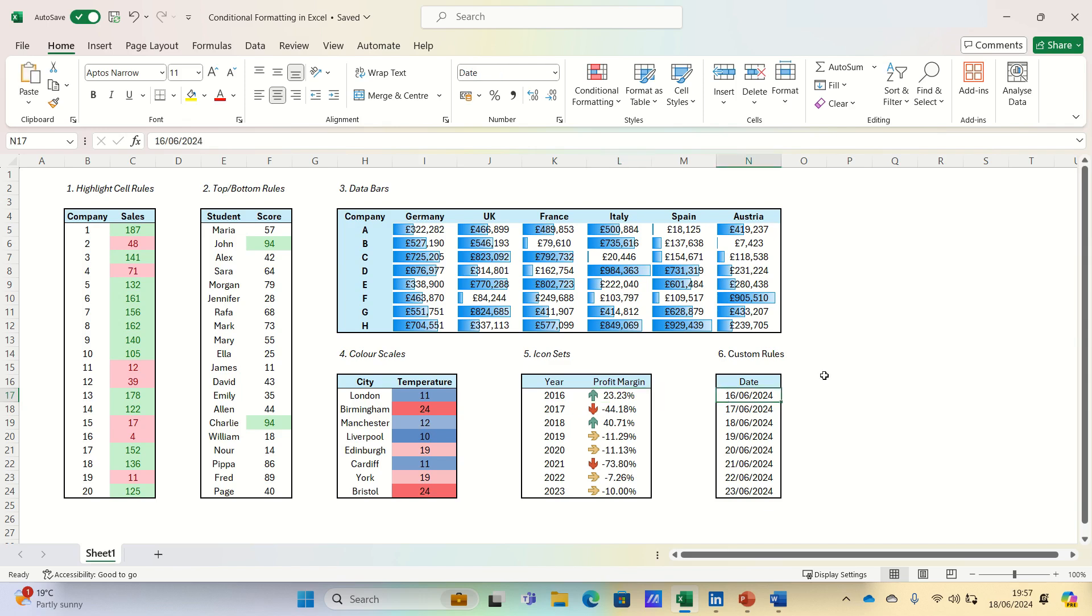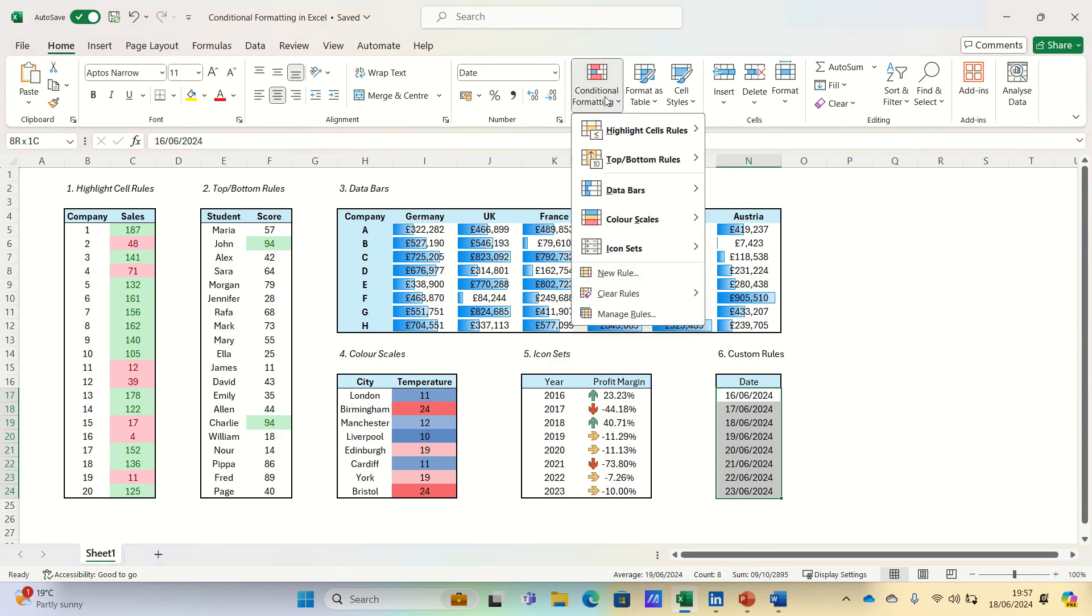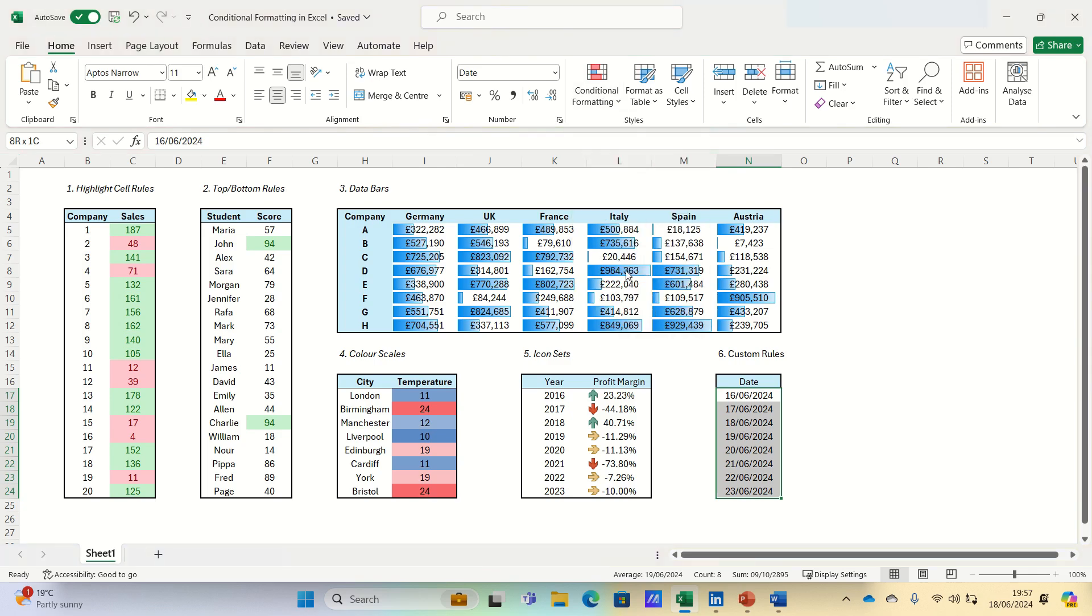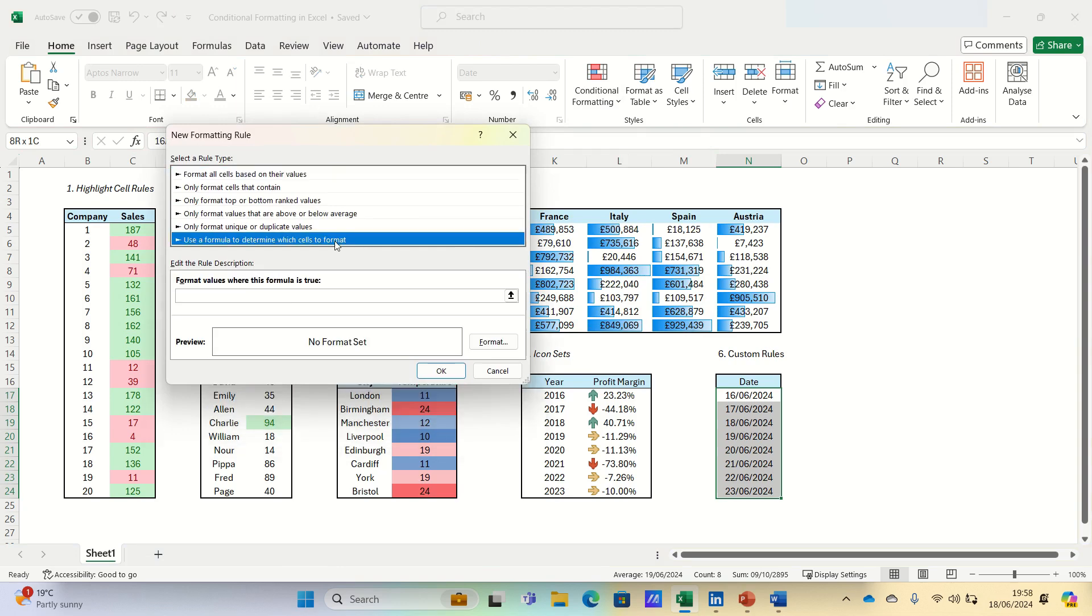Tip number six involves custom rules, which are helpful for more complex scenarios. Here we have eight dates, and we want to highlight the dates which fall on a Saturday or Sunday. To do this, we can go to conditional formatting, click new rule,